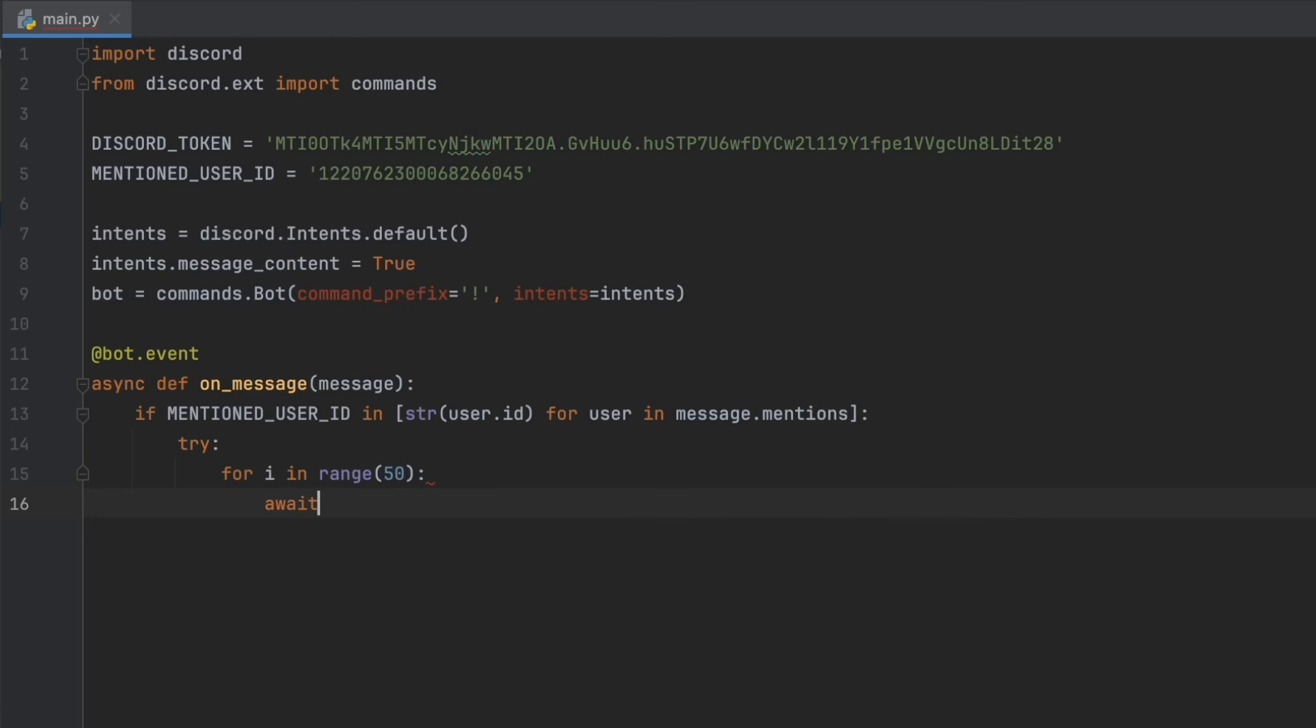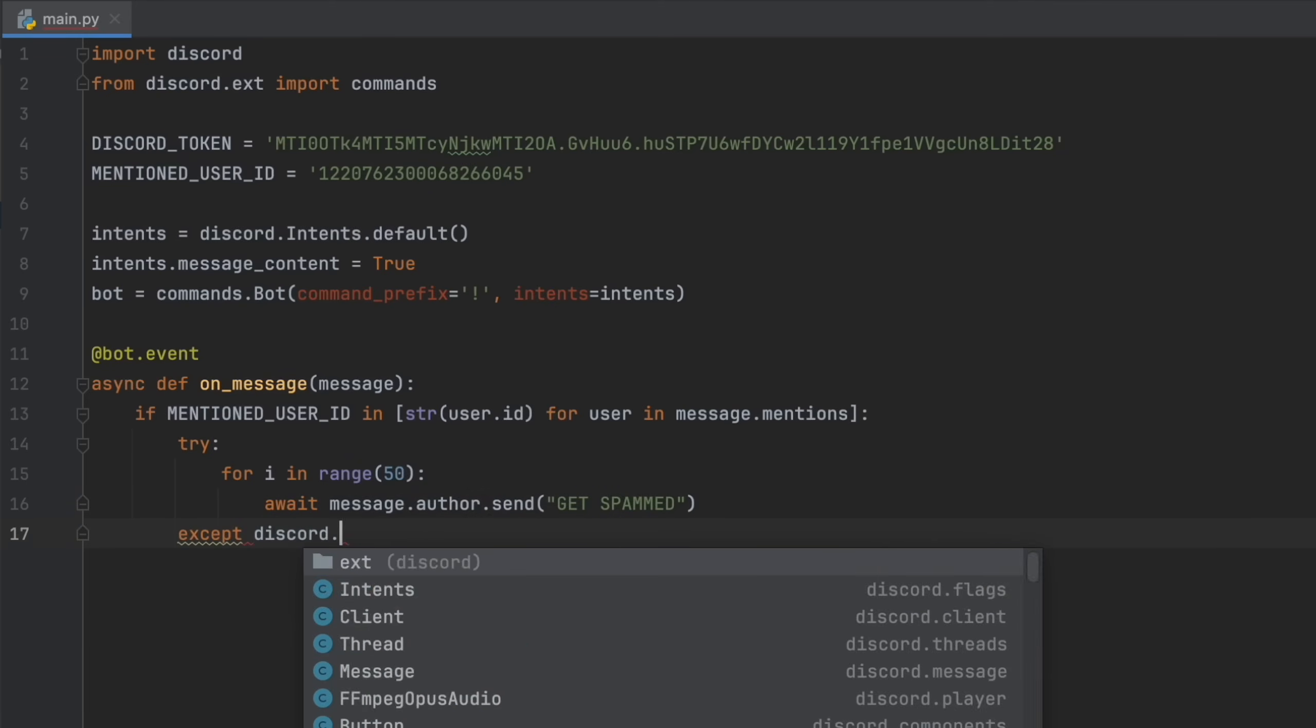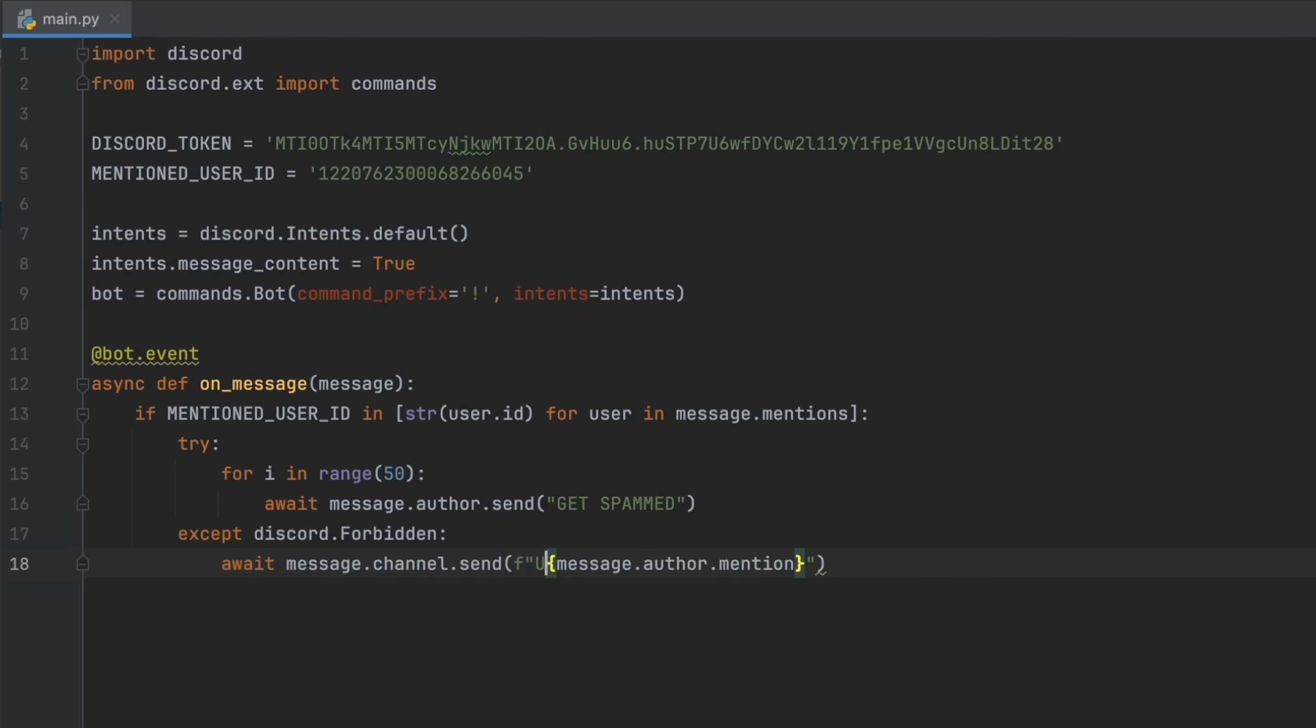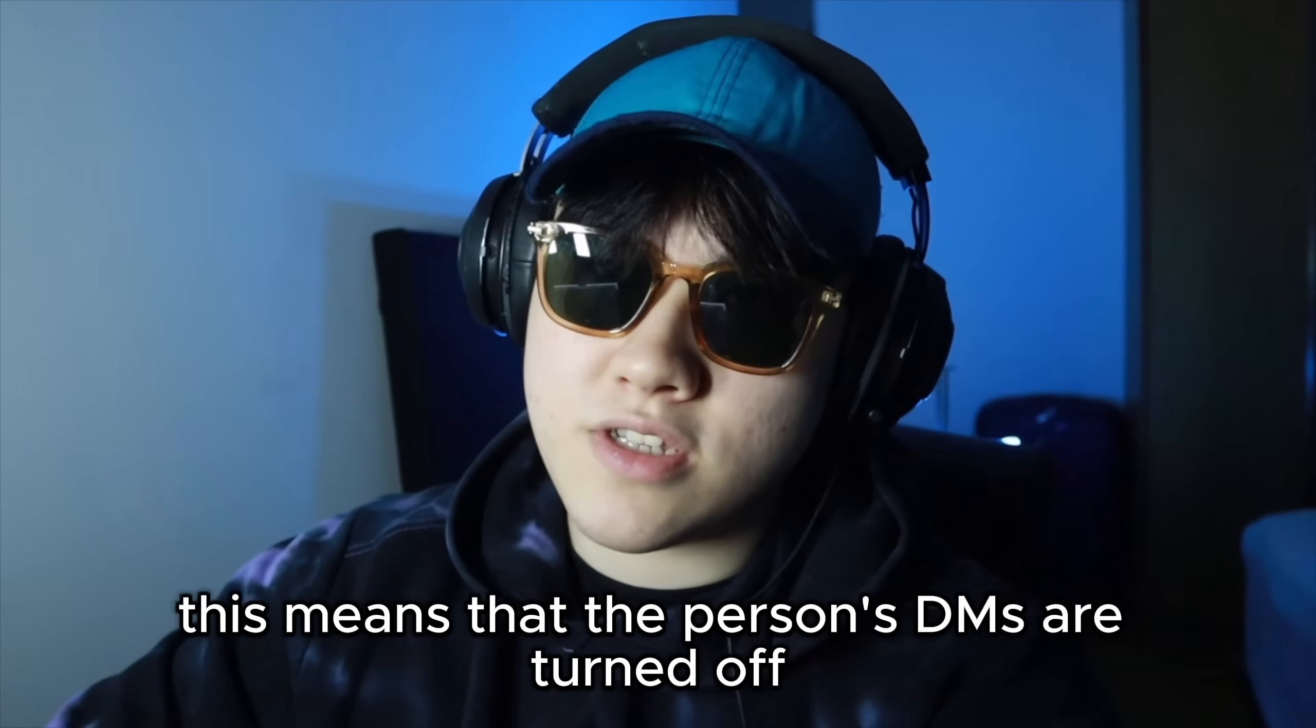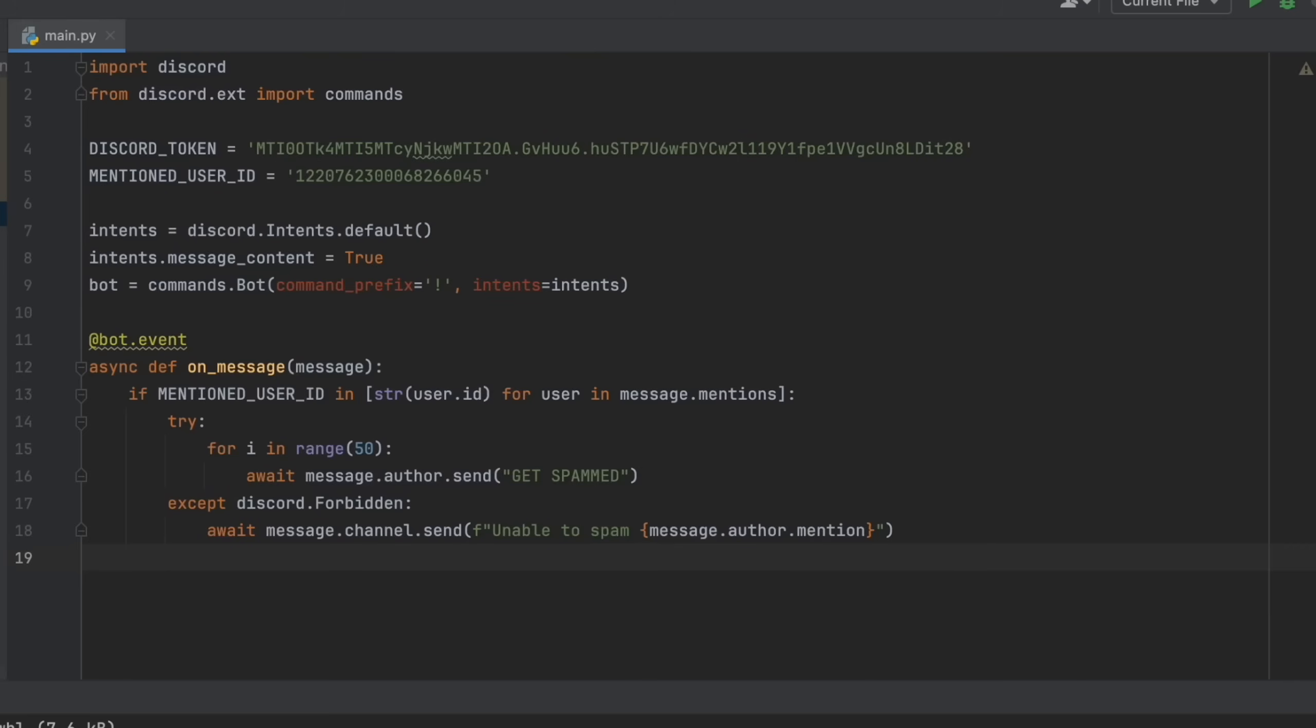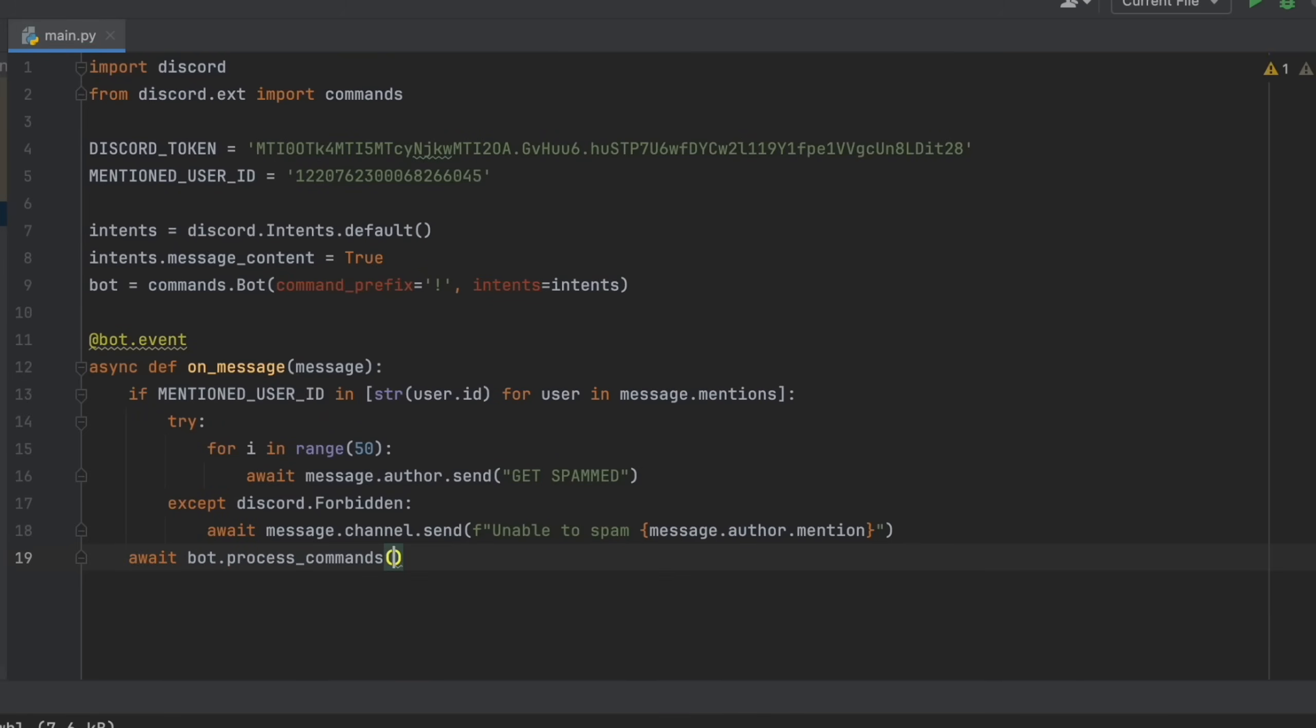Await message.author.send get spammed and then except discord.forbidden await message.channel.send f string message.author.mention unable to spam this user. This means that the person's DMs are turned off and you can't send them any messages. And then await bot.process commands message.